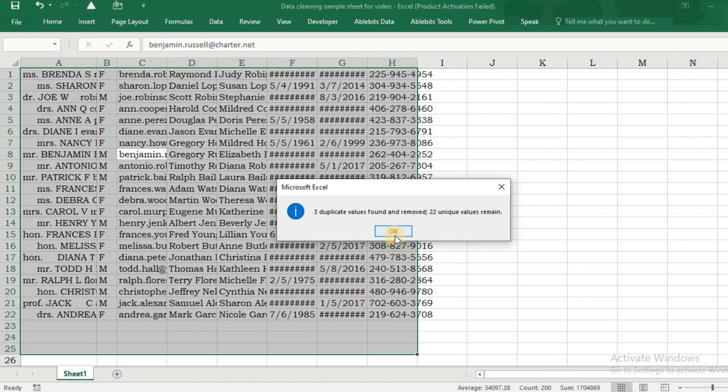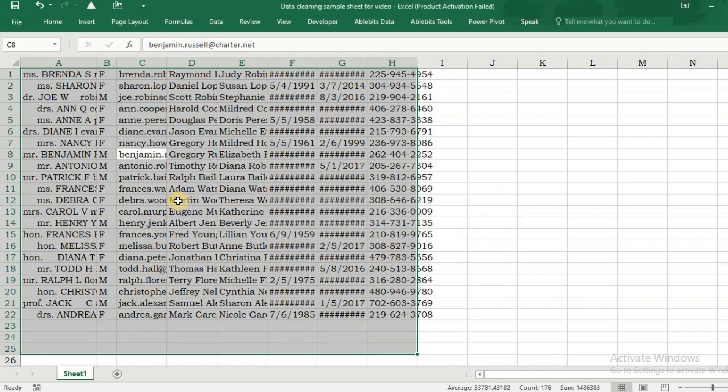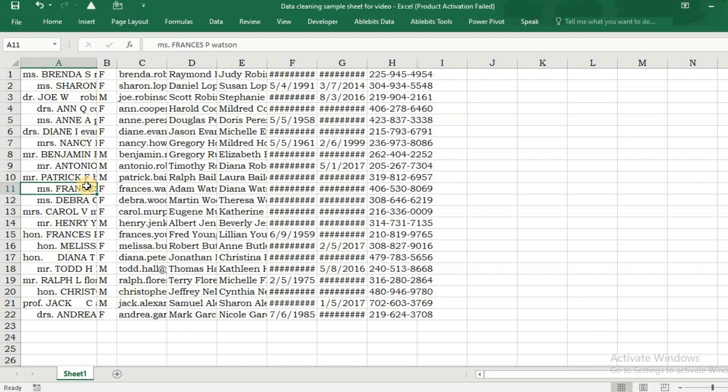Now you can see the size of all the columns are not in proper order. We don't need to resize them one by one - we will select all the columns.